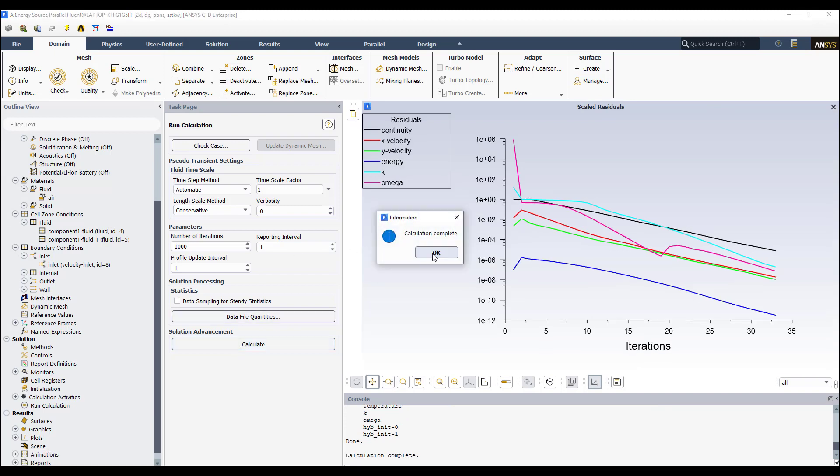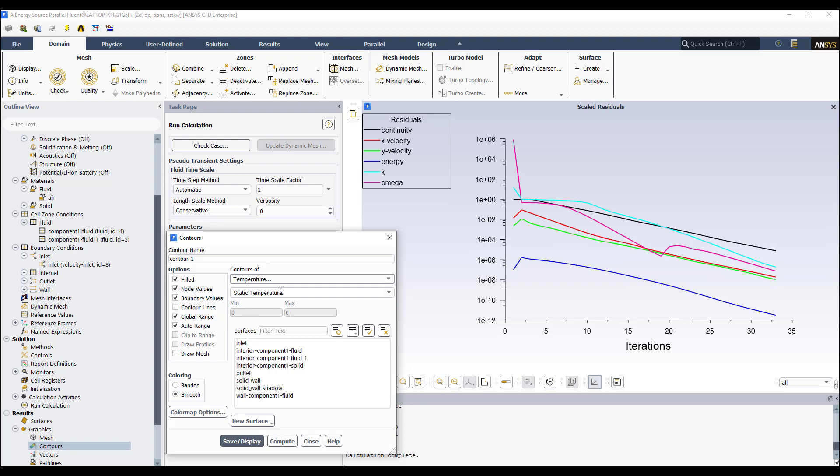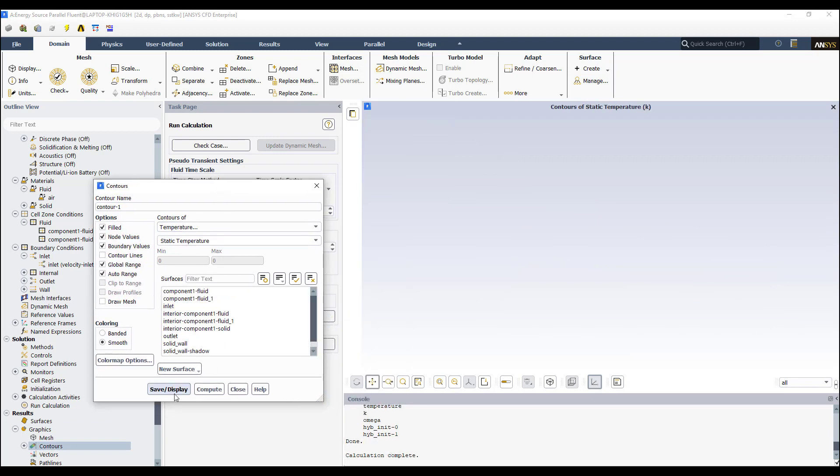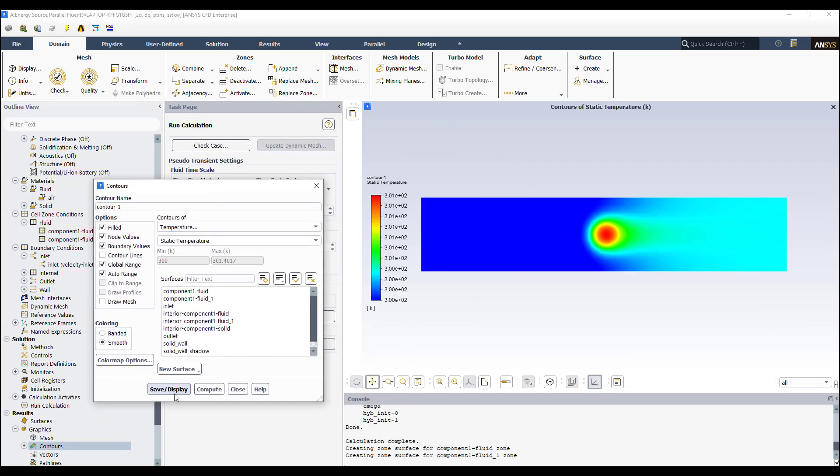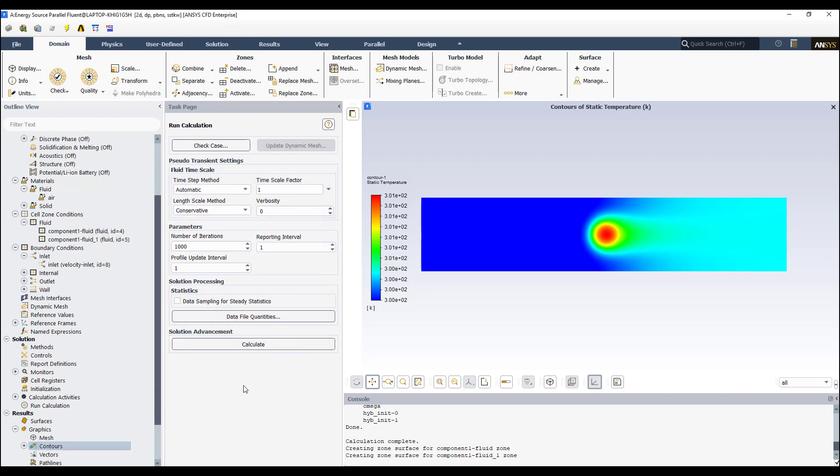Okay? The simulation has ended. And I can see a contour of temperature. Okay? And I can see here how the temperature changed due to the energy source that is here. And you can see how the temperature increased when the flow passed through this energy source. Okay? This is the example for prescribing an energy source.